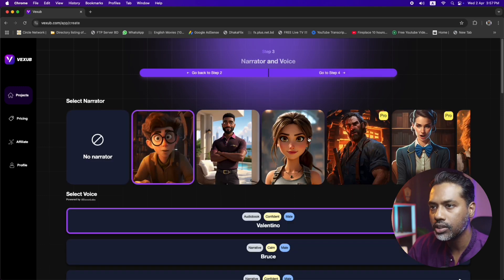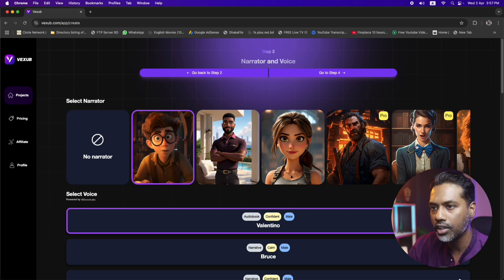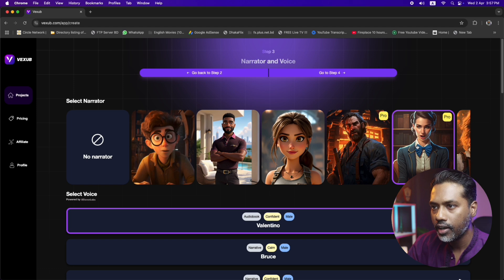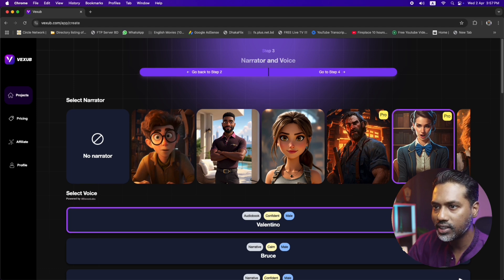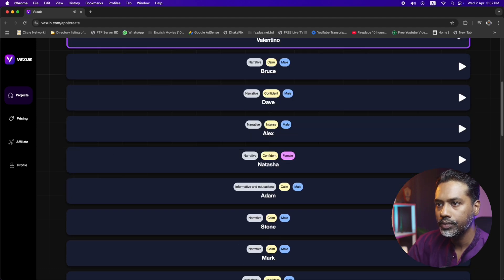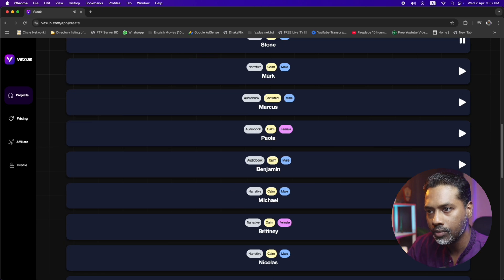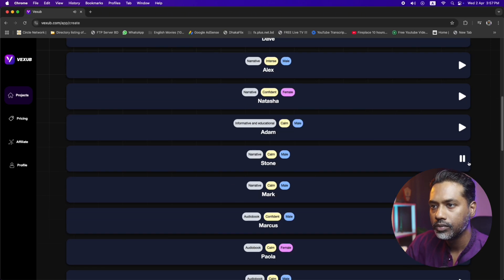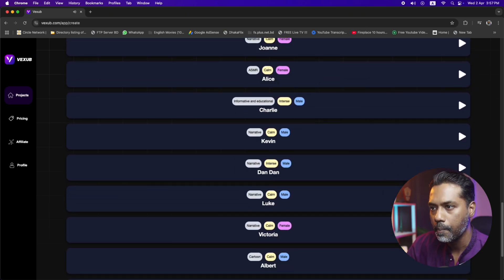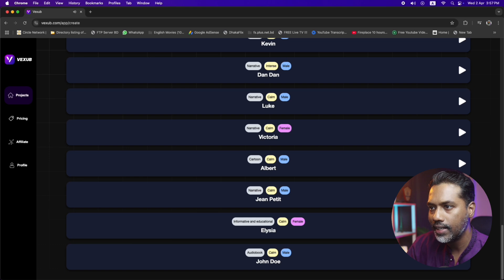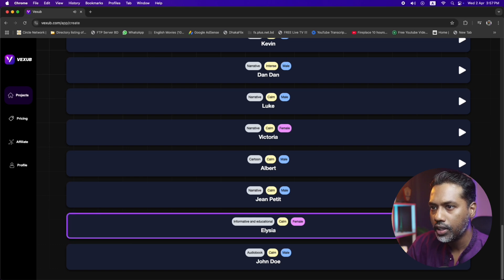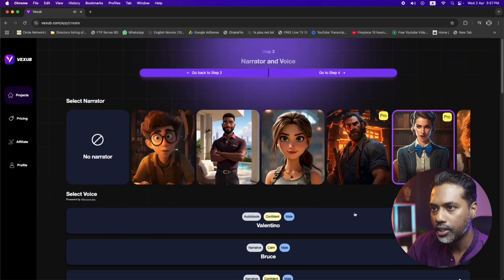Now we get some more cool features. We have options to select a narrator — meaning who will be the visual presenter in the video, which is a great additional feature. Let's select that lady, for example. There are also some voices here that we can play and choose according to our video theme. Let's select Alicia and go to Step Four.